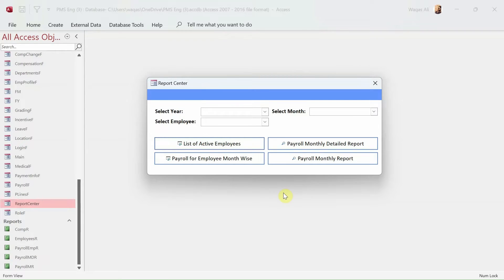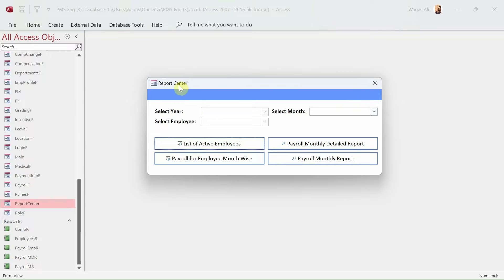This is a continuation of the previous video. As I mentioned at the start, we are going to link these two buttons with the reports and link this report center to our main form. Let's go ahead and do that.